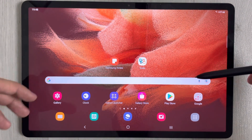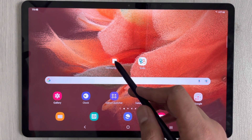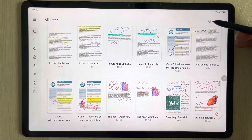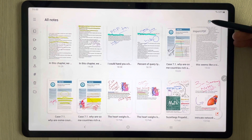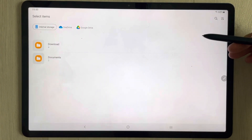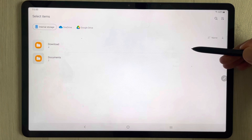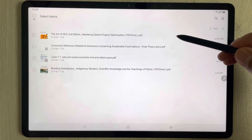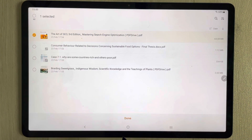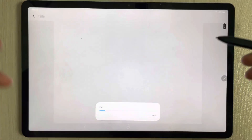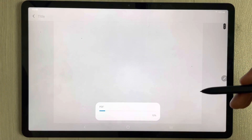I will use Samsung Notes. I open Samsung Notes and on the top right corner you will see a PDF plus icon. Select it and it will take you to the location where you have your PDF file. I select a PDF file and press done.